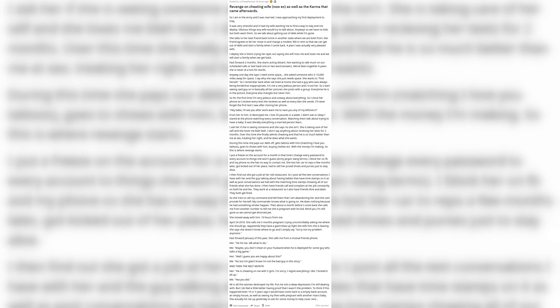Fast forward January of this year. She calls me from a mutual friend's phone. He hit me. I don't know what to do. Me: Maybe you don't cheat on your husband when he is deployed for some guy who talks a big game. Well I guess you are happy about this. Me: No but I'm glad I know I'm not the bad guy in this story.